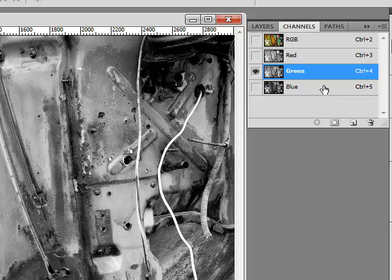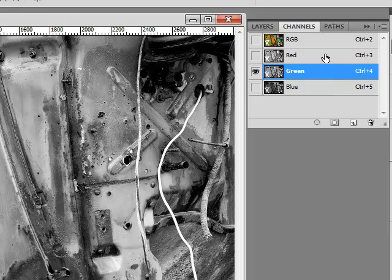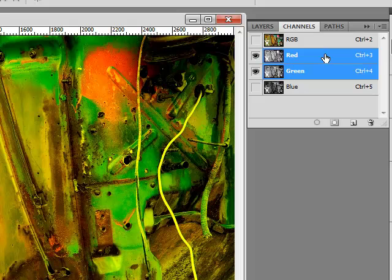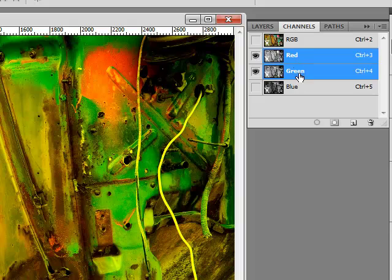Because if you have any noise in your image, it's more than likely to be living in the blue channel, and the last thing you want to do ever is sharpen noise. Click on the green and then do a shift click on the red, and as you can see, it has kind of a yellow color cast to it, because the blend of red and green is yellow.